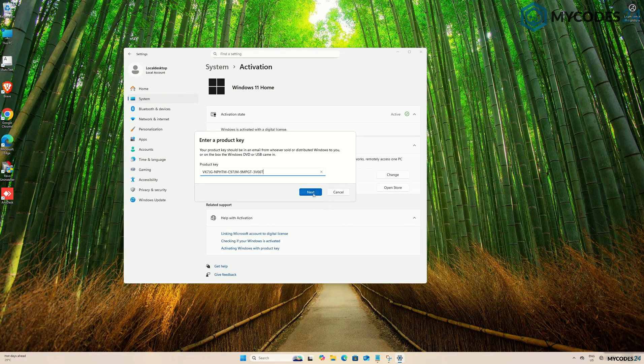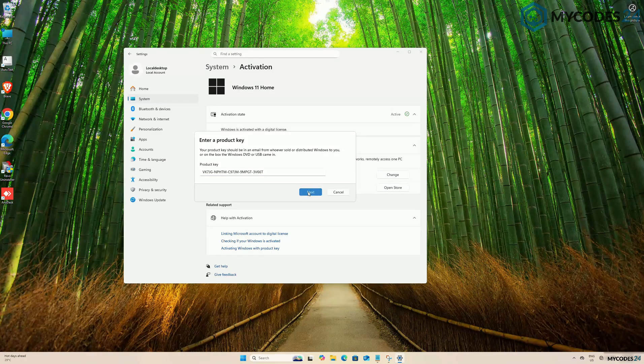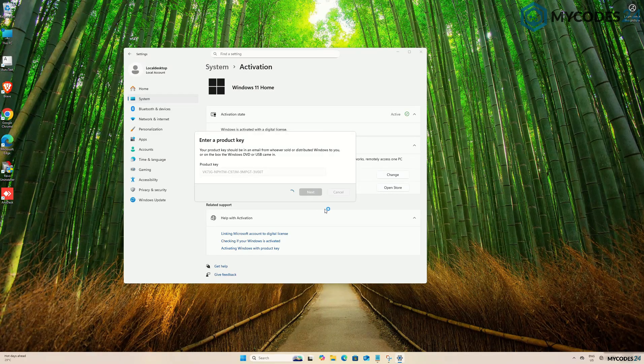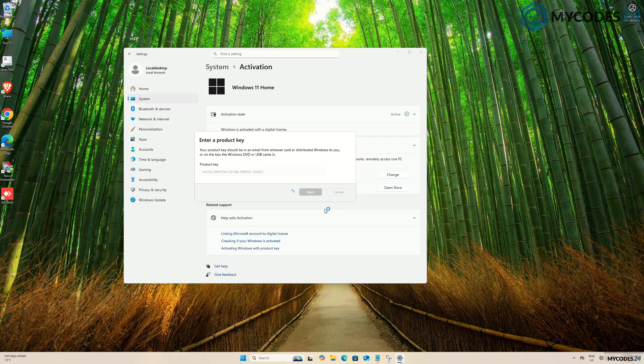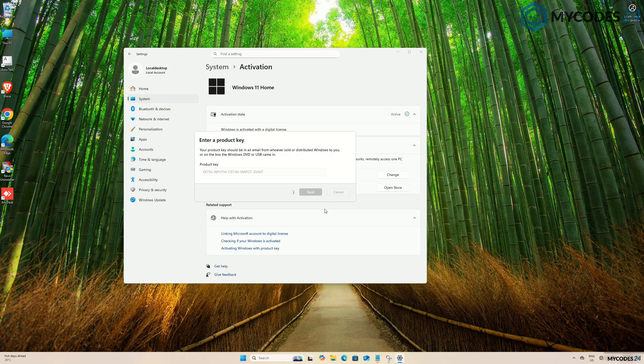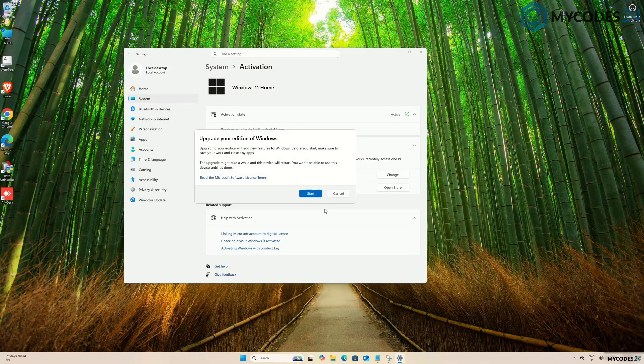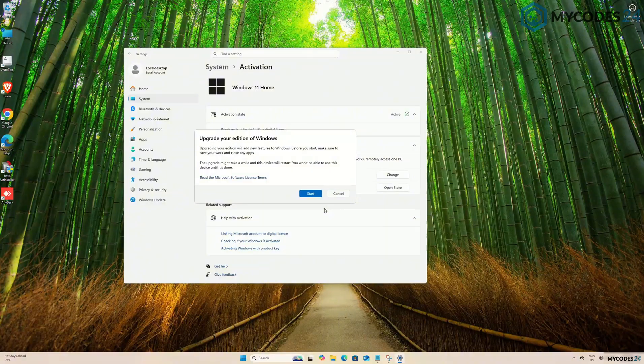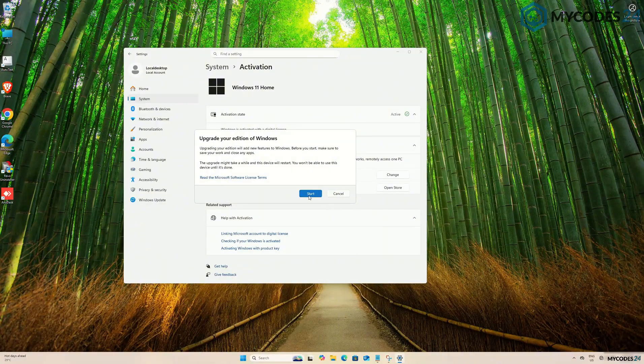After entering the key, click Next. You will receive a message to upgrade your edition of Windows. Click Start to begin the upgrade process.